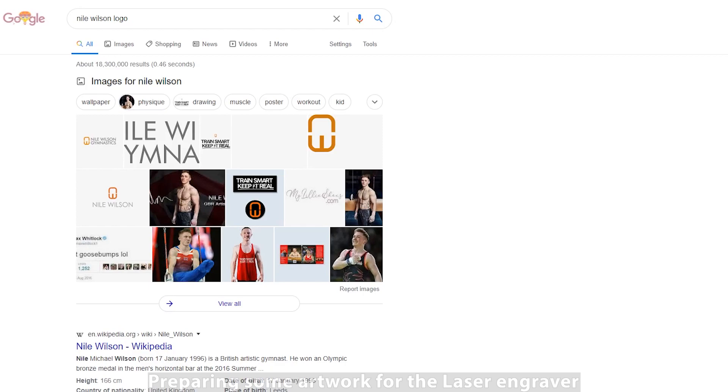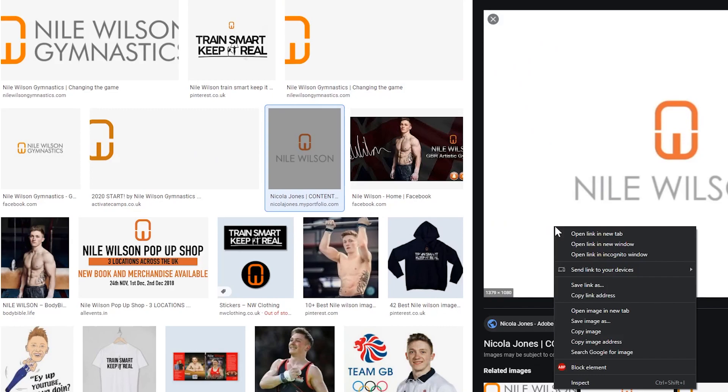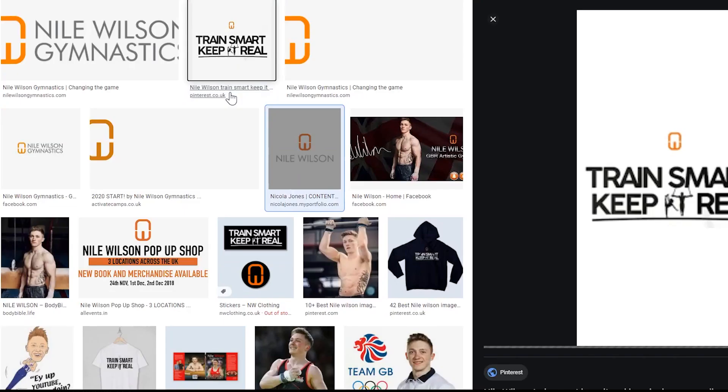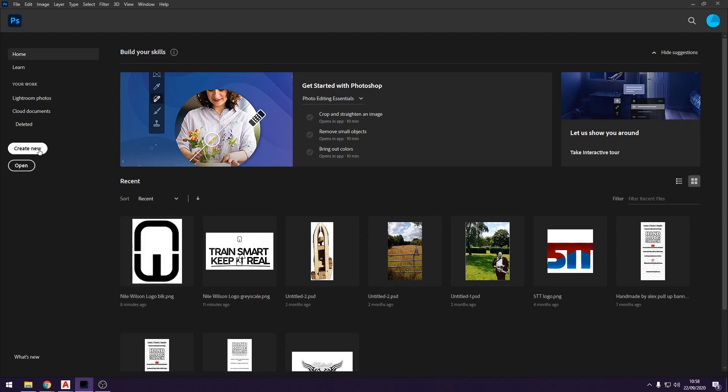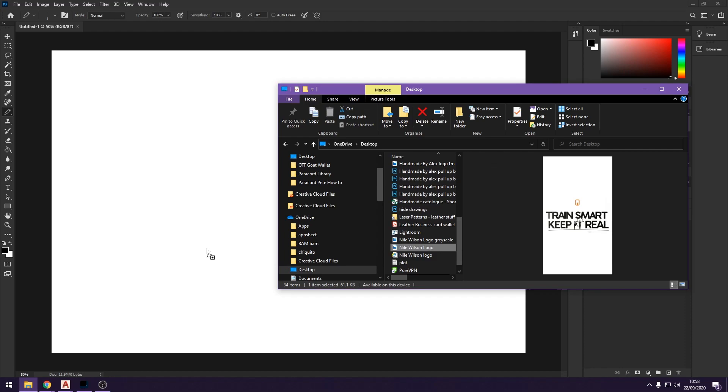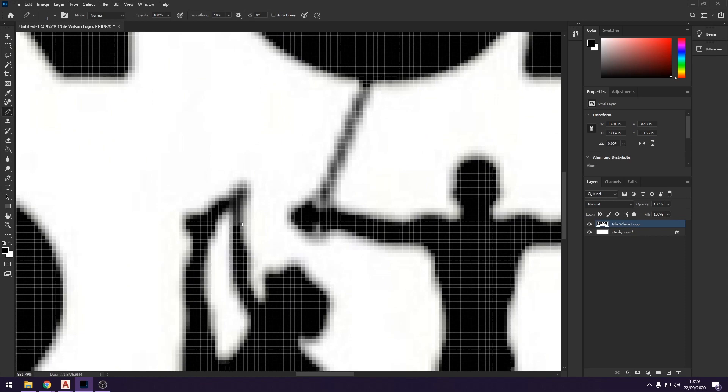In this video we're going to be looking at the build-along of the wraparound card wallet. I'm going to take some images from Google and process these down so we can customize the wallet using the laser engraver. There will be a separate video showing the full process of this linked below.